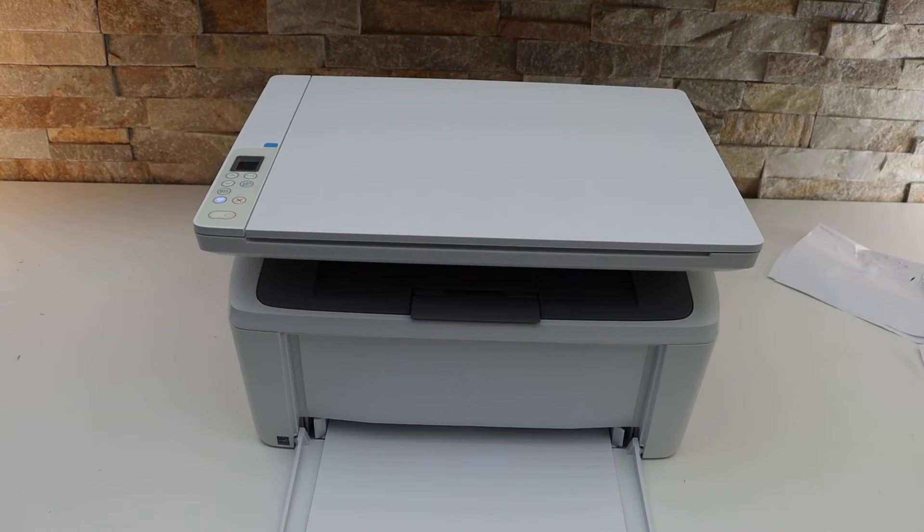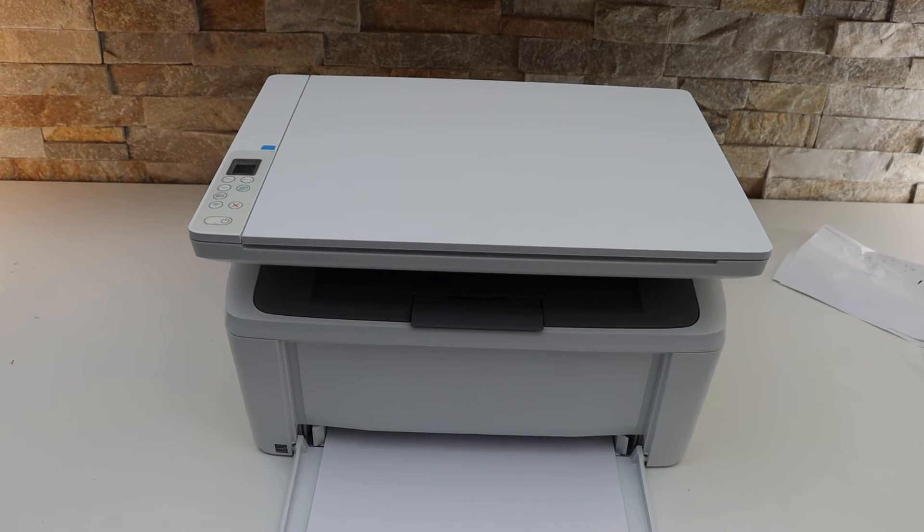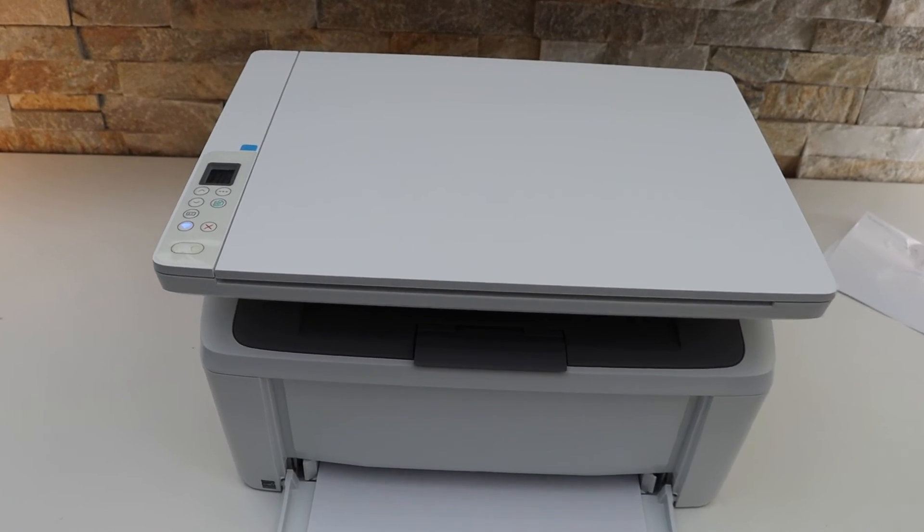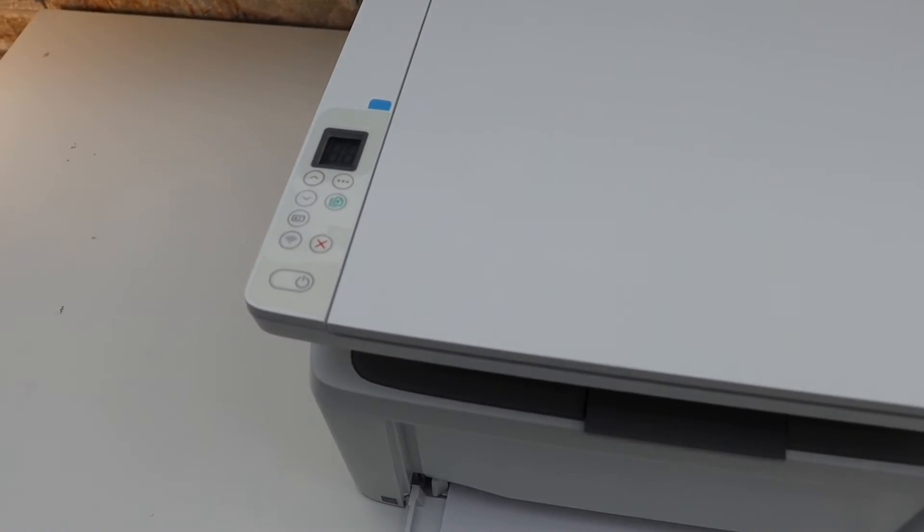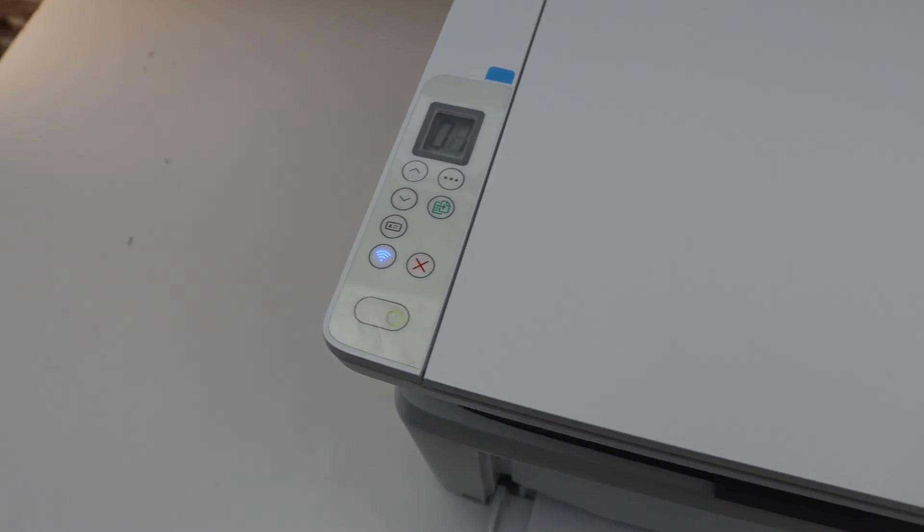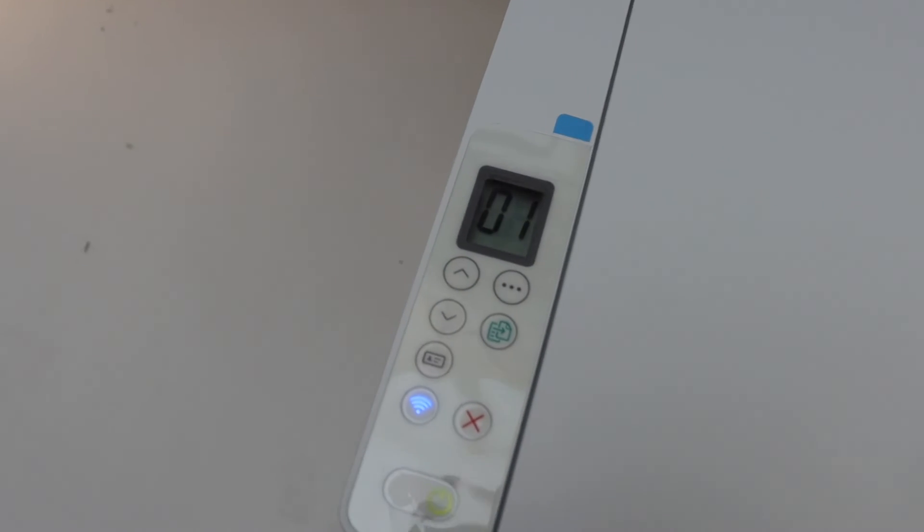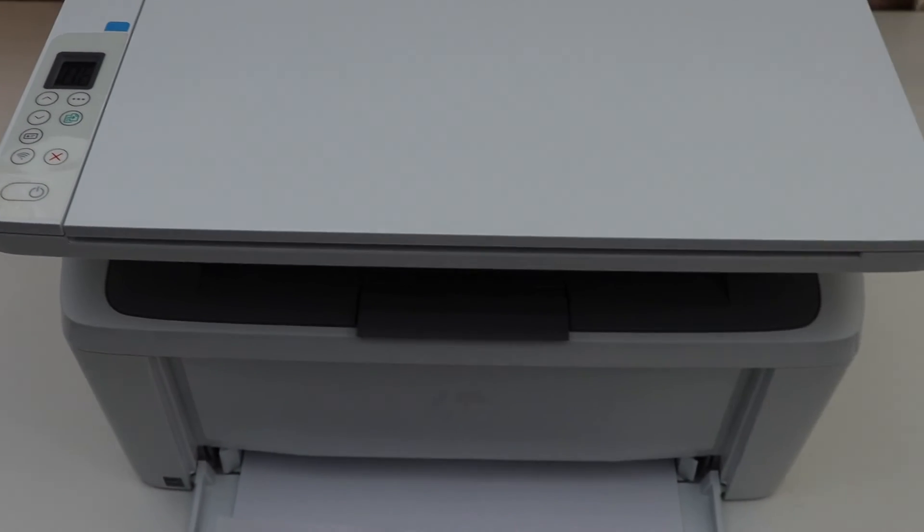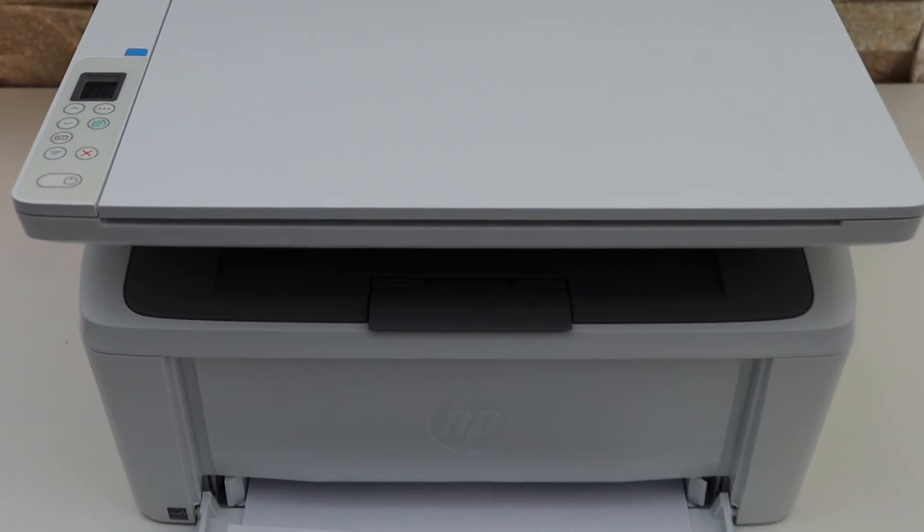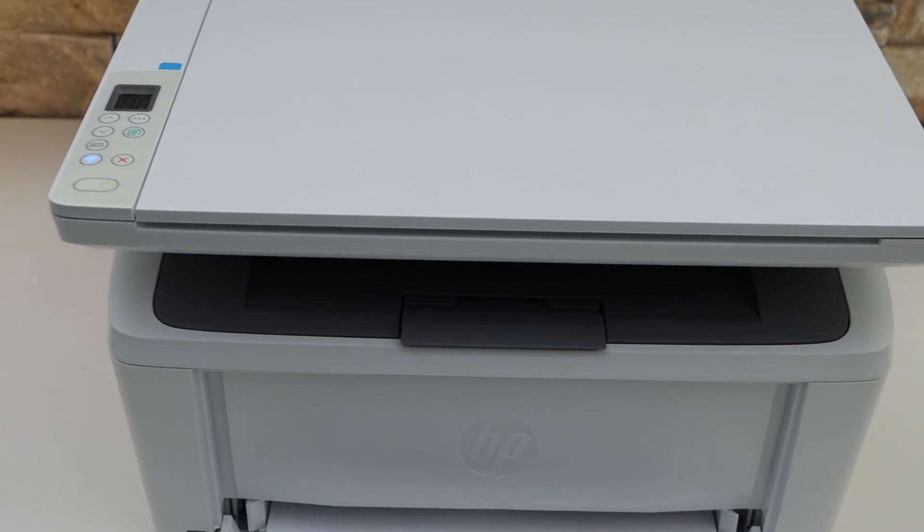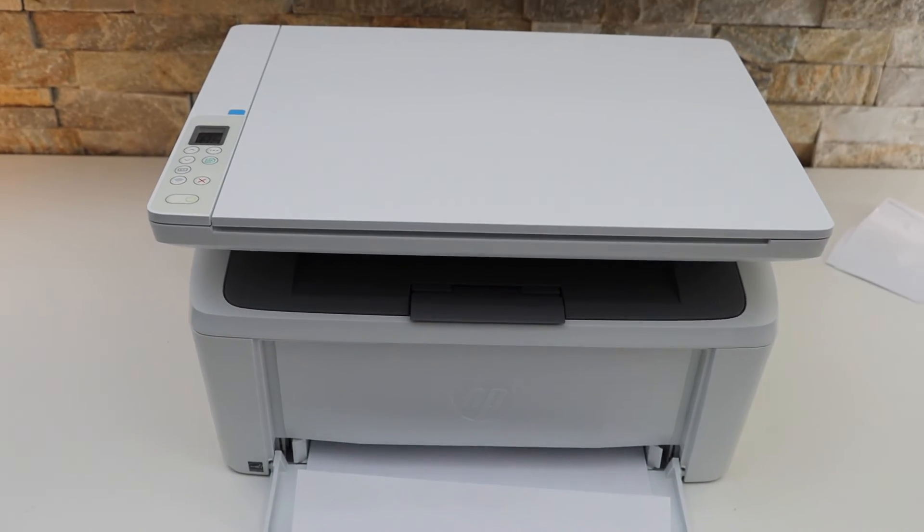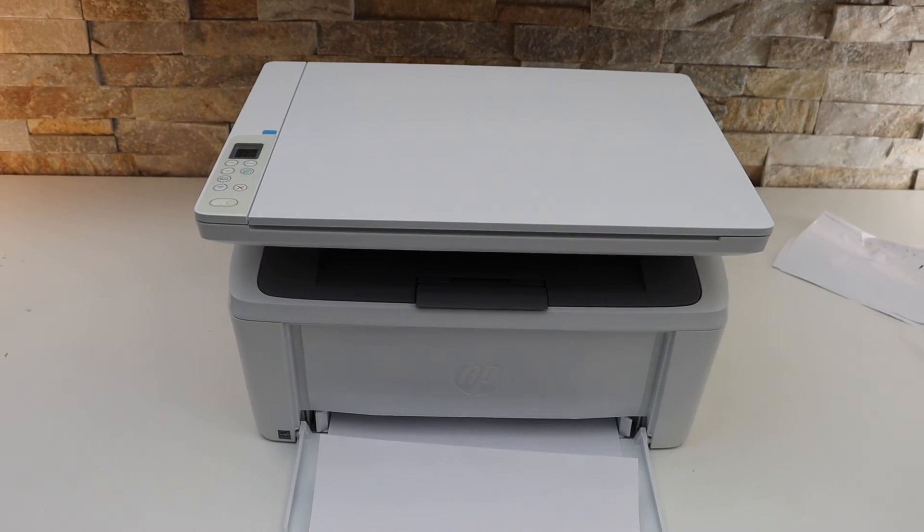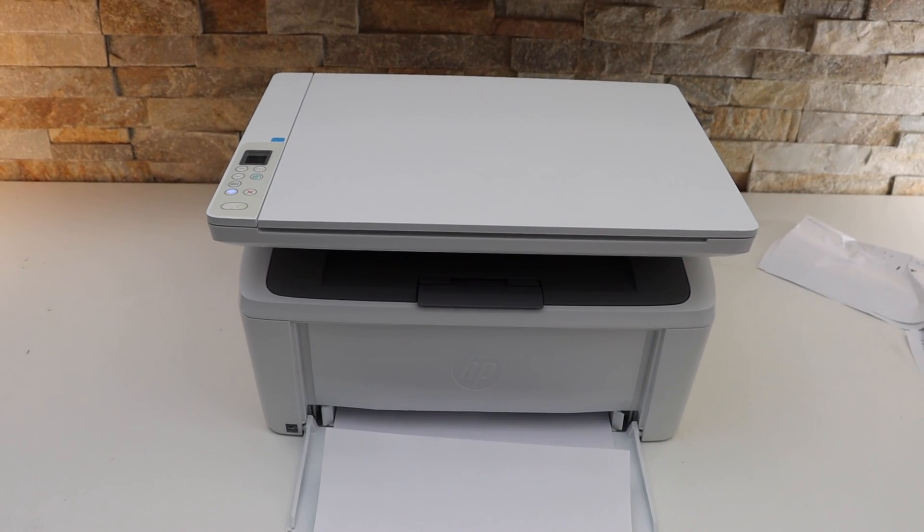Wait for the printer to start and also look on the screen to check if the error is there or not. The printer will resume its normal printing. So this way we can fix the paper jam in this printer. Thanks for watching.